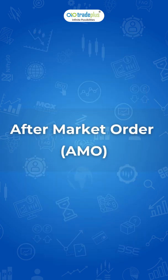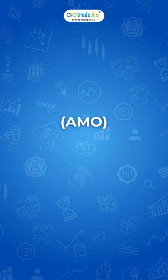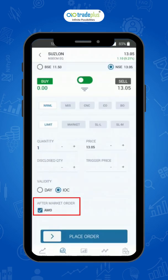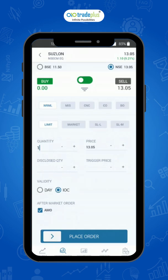AMO — After Market Order. An AMO is the sort of order that an investor places after the market session has ended. At the start of the next market session, this order is put on the exchange. For the NSE, NFO, and currency segments, the best time to place an AMO is between 5 PM to 9 AM.